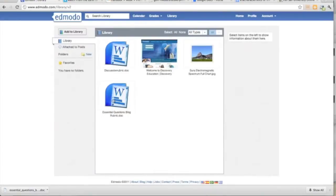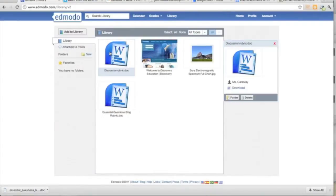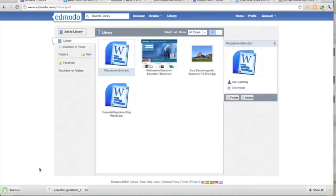For students to find the discussion rubric, they just visit the library again and download the document.